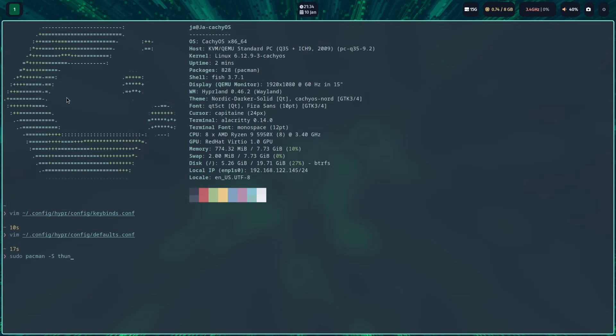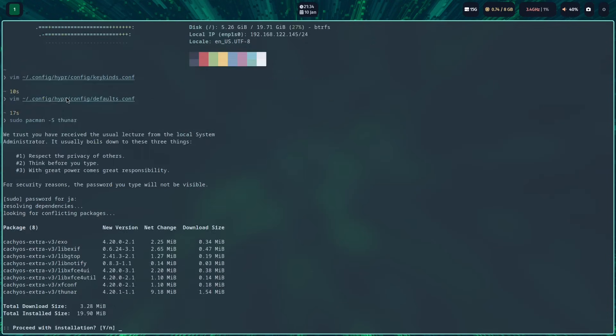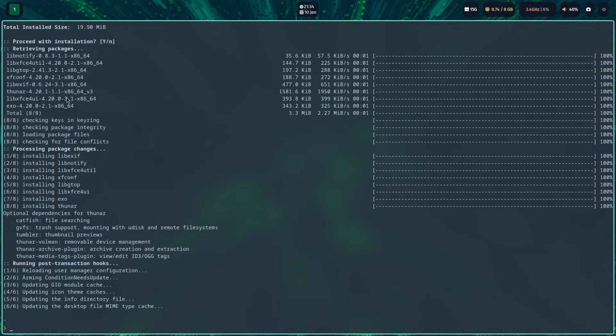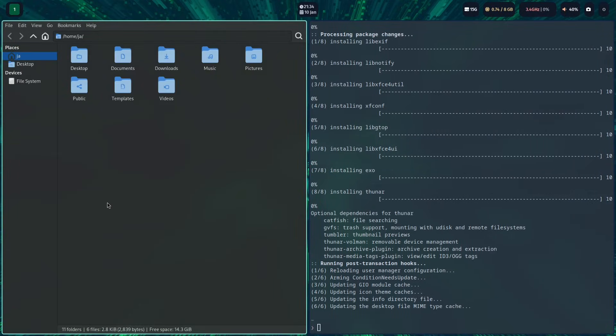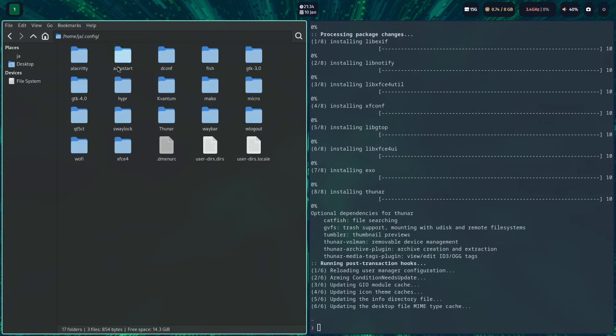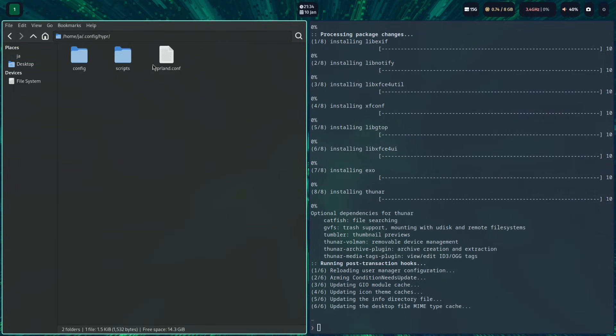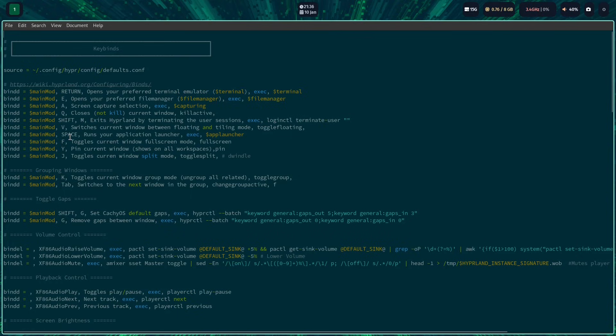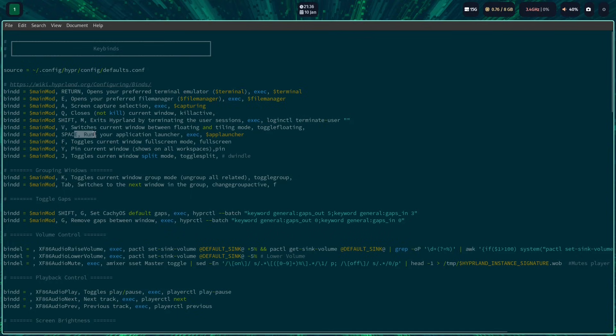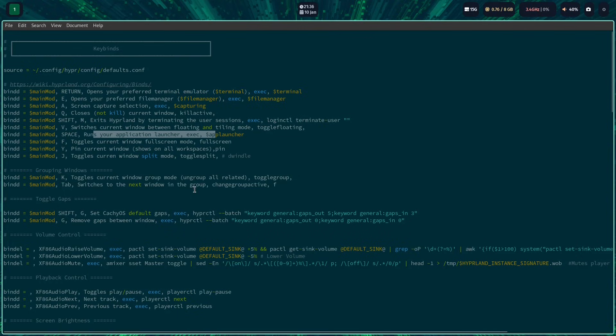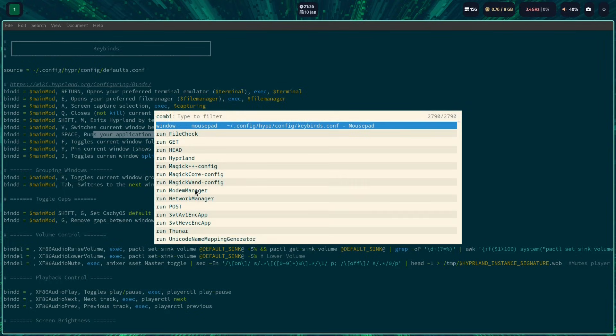As you can see, I was trying to figure out the keybinds and shortcuts, and you'll notice also that the Rofi app launcher is also very basic.